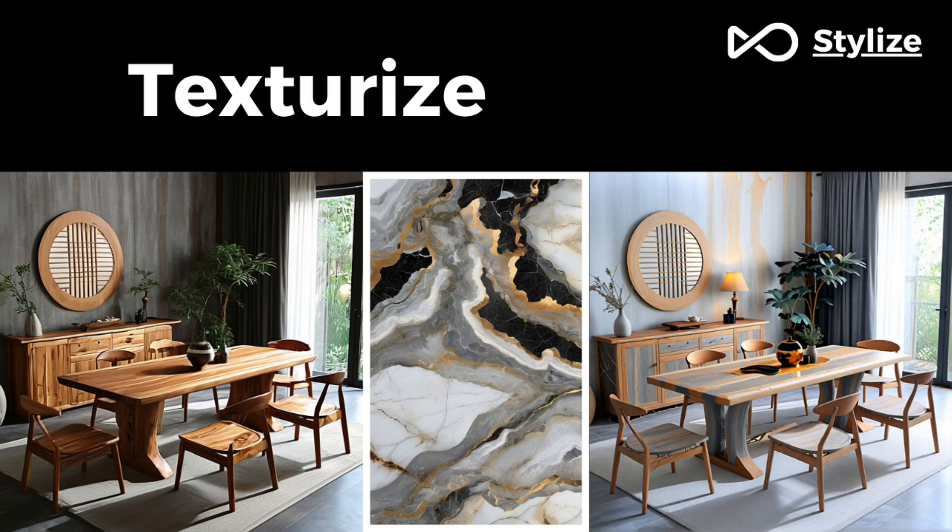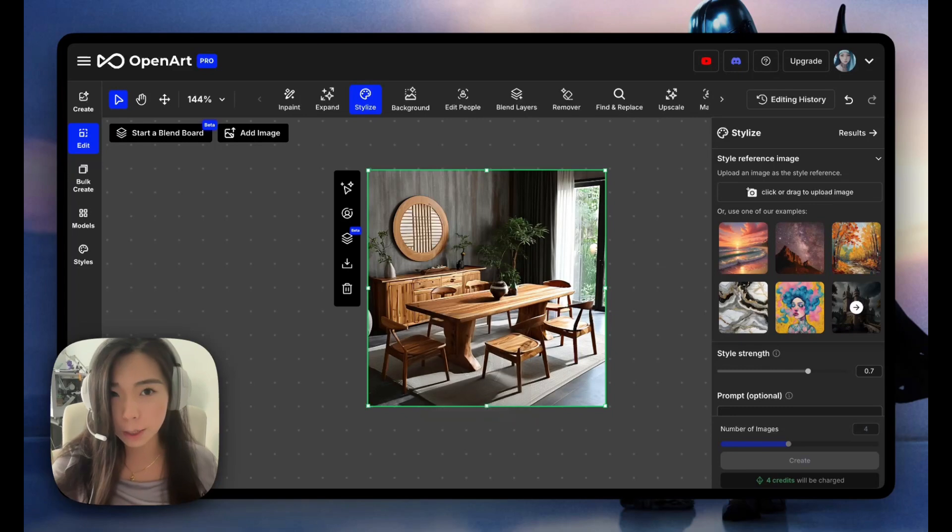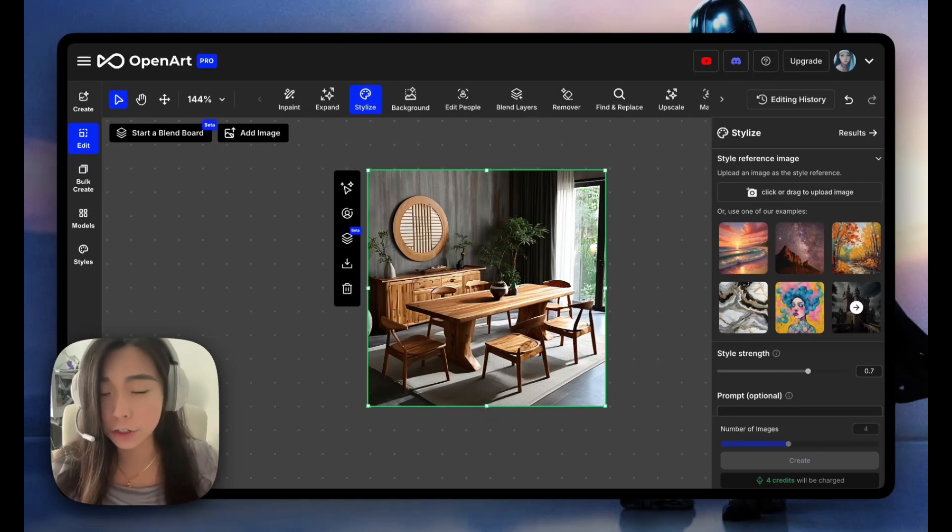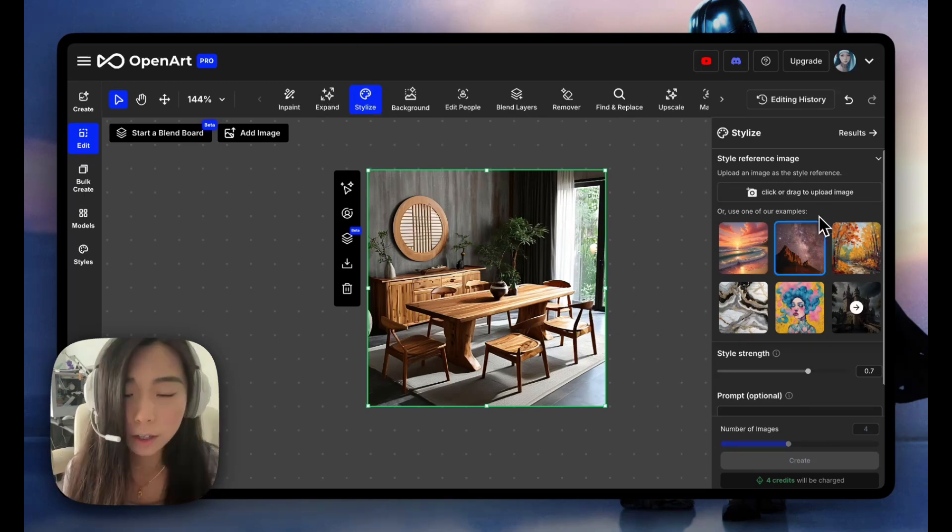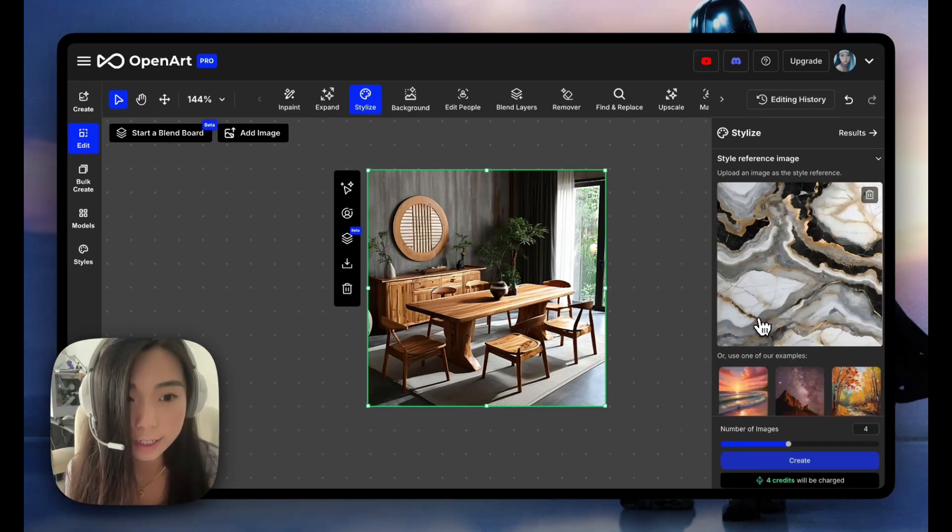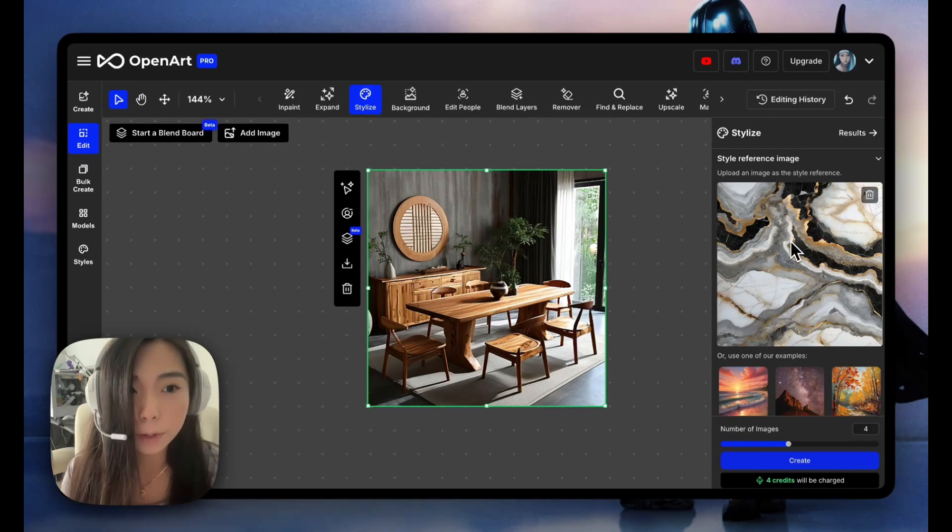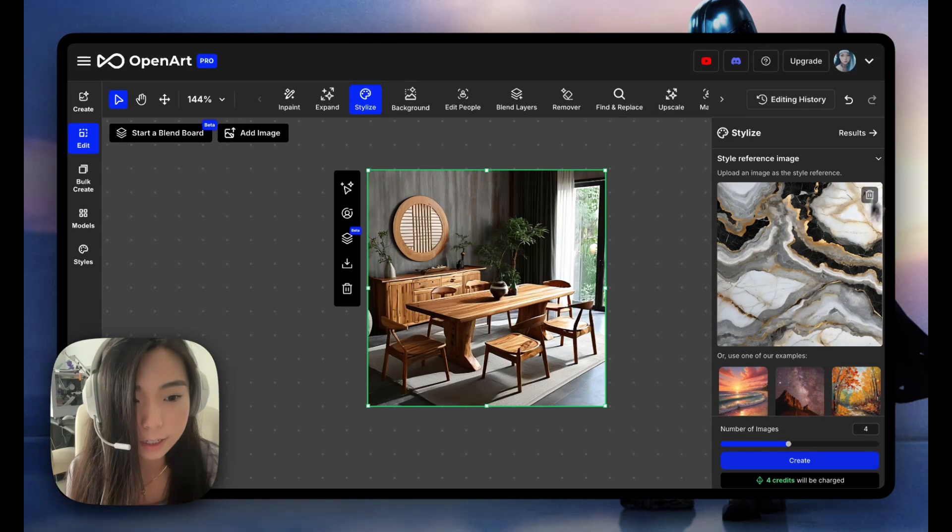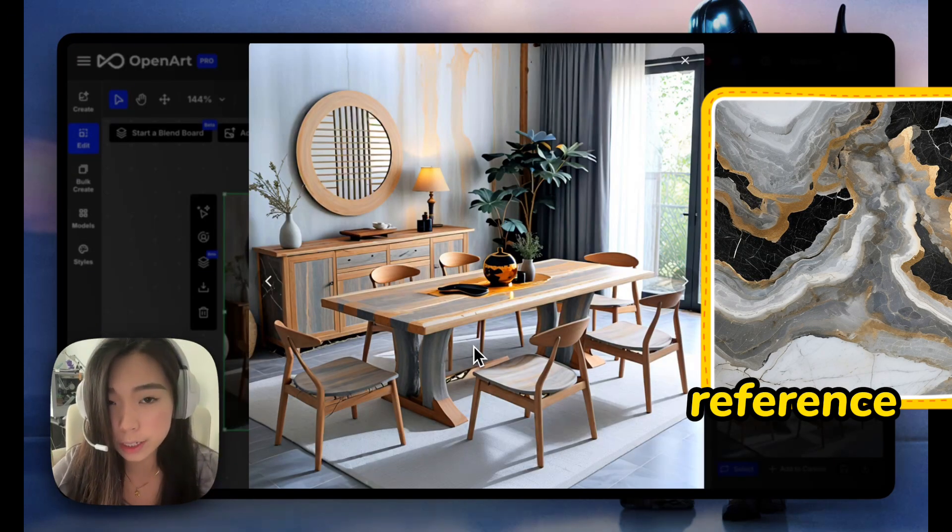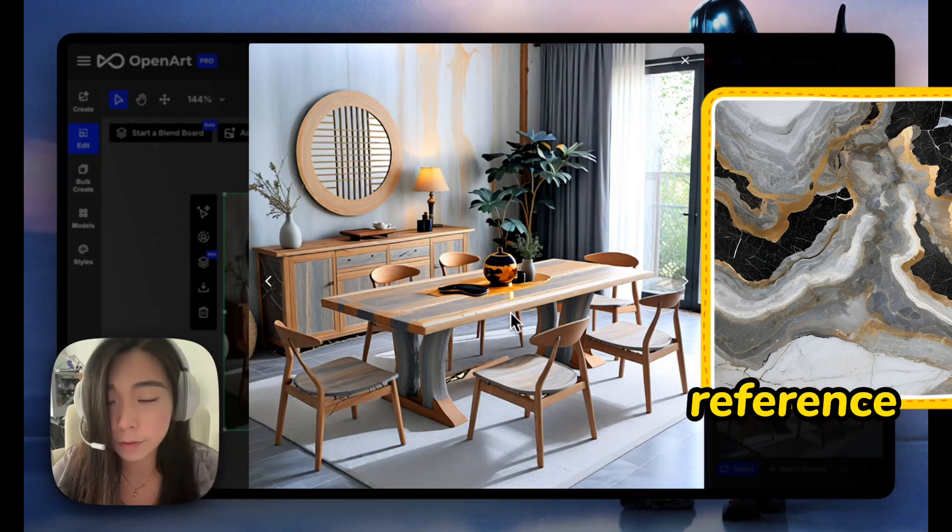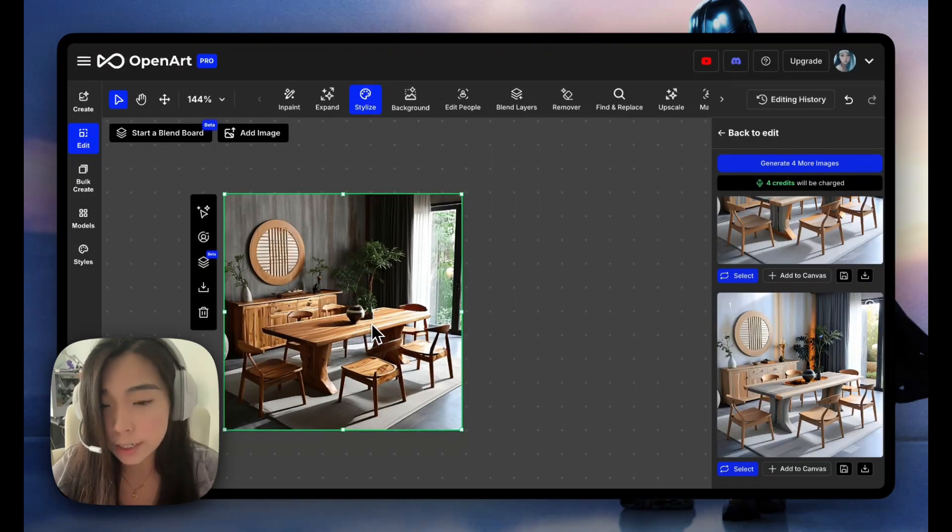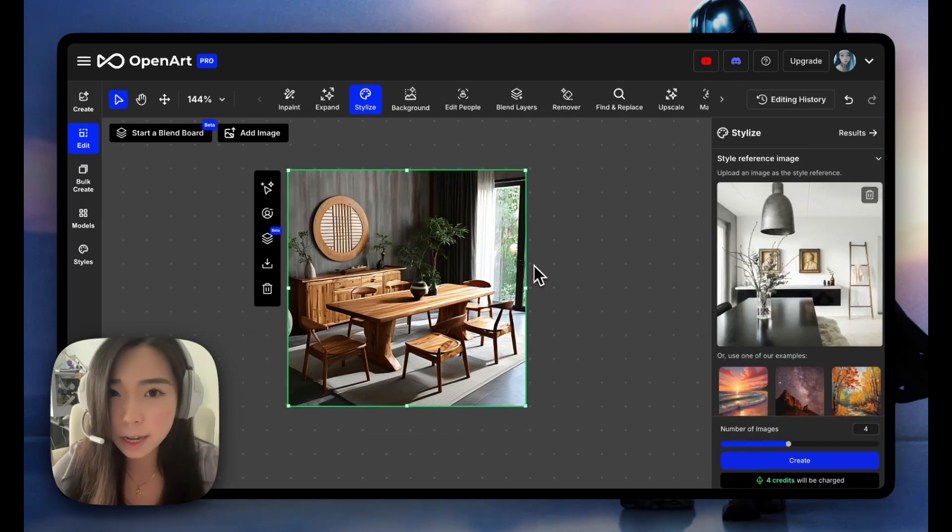This example I would like to call texturize or retexturize. Here we have a wooden zen style interior design picture. With the stylized feature you can easily visualize hundreds of different design ideas. For example, this marble style reference picture would give us something like this. It overlays the marble texture over the original wood texture and it's giving us this brand new reflective metal base versus the original ceramics.